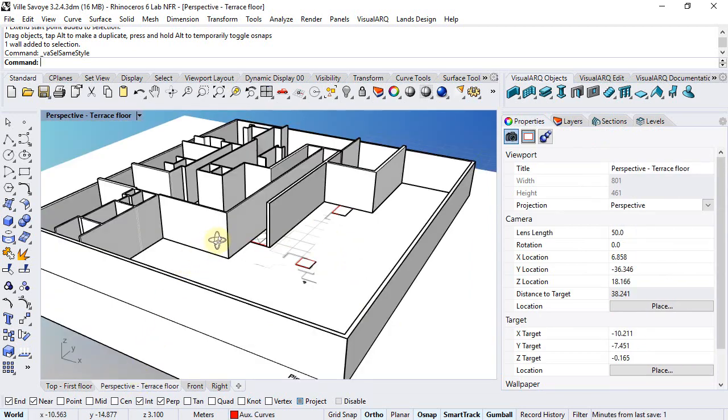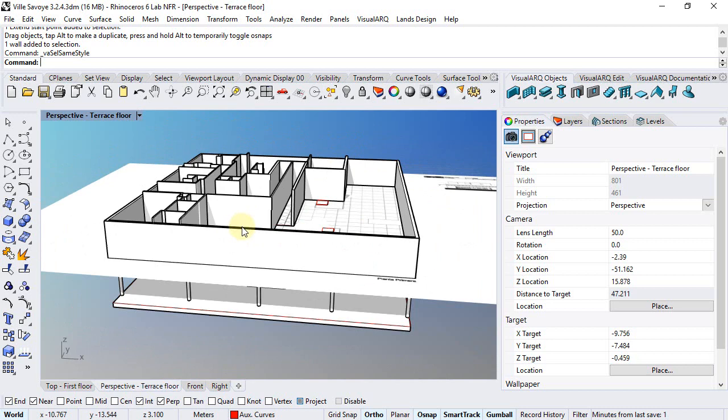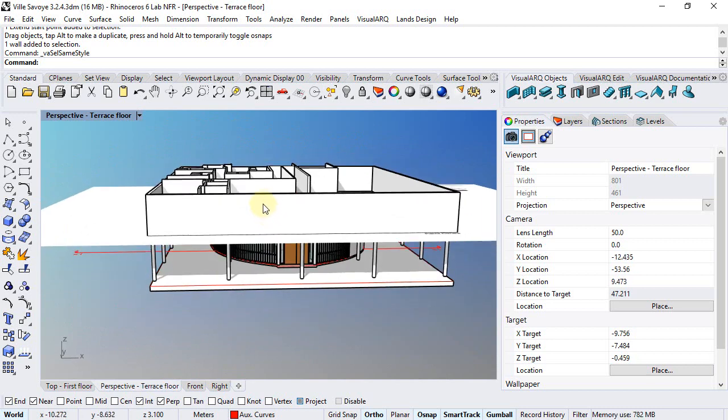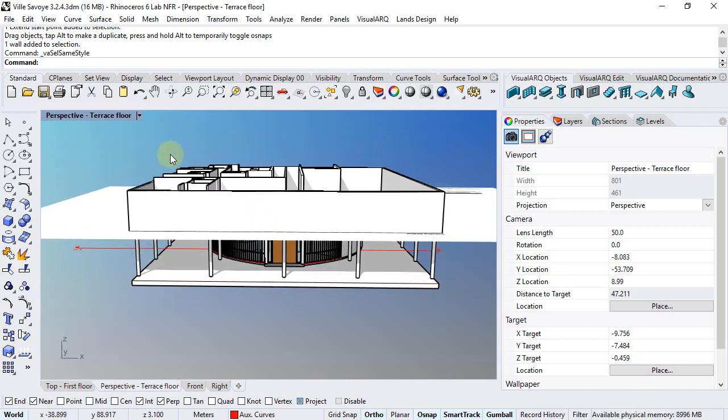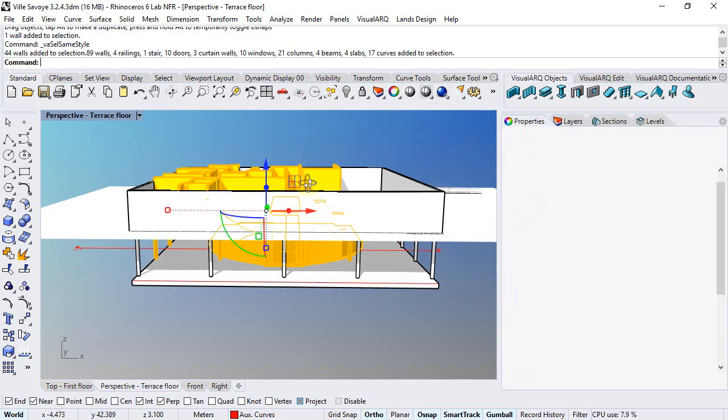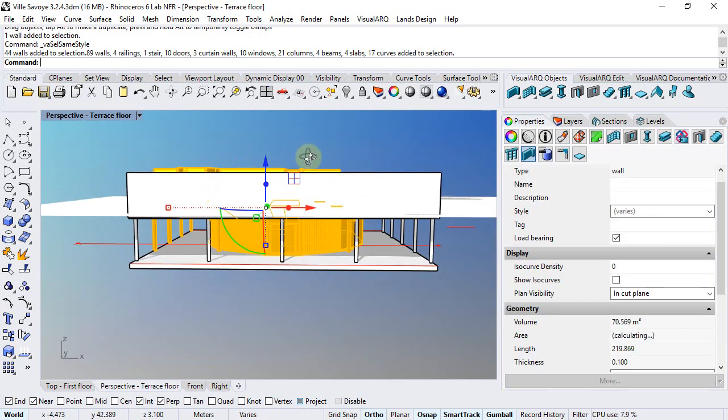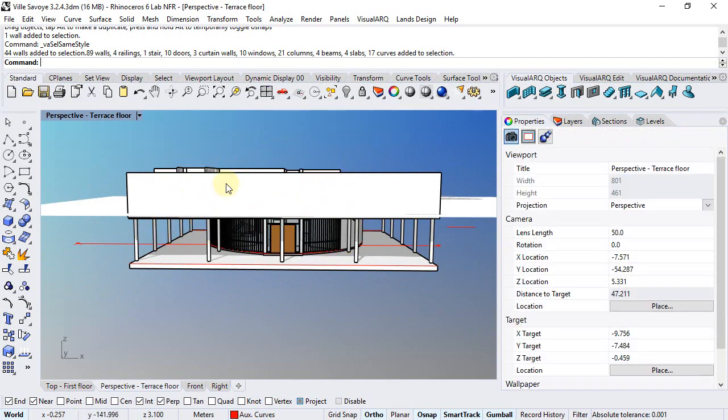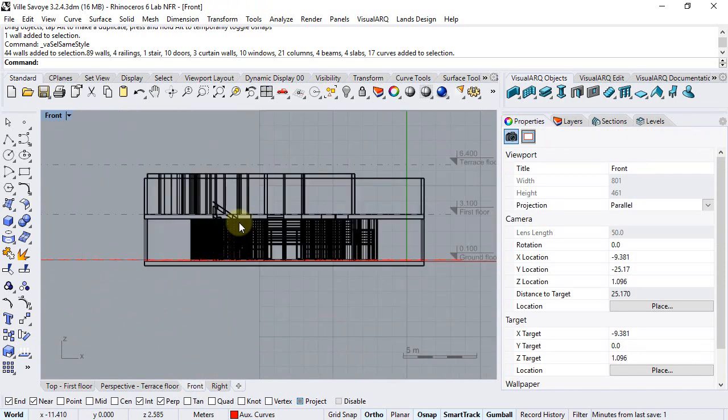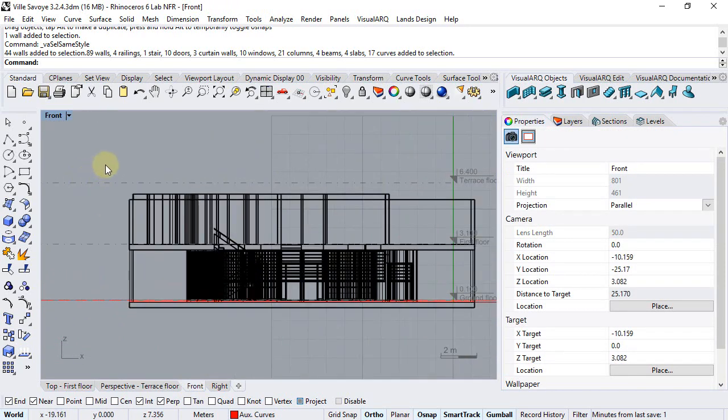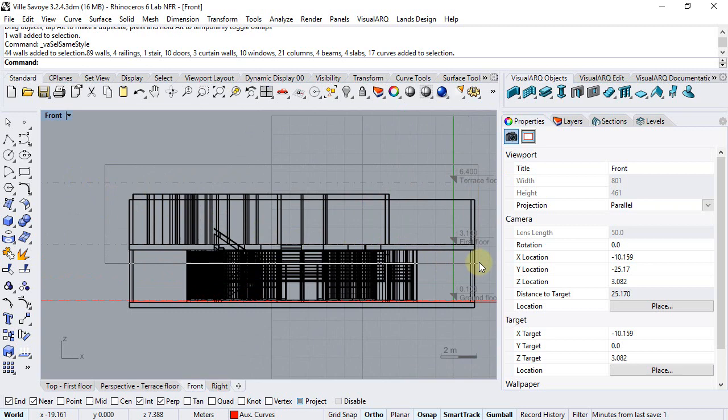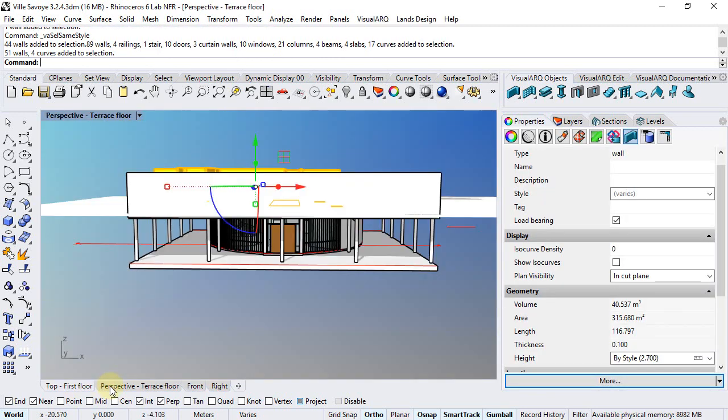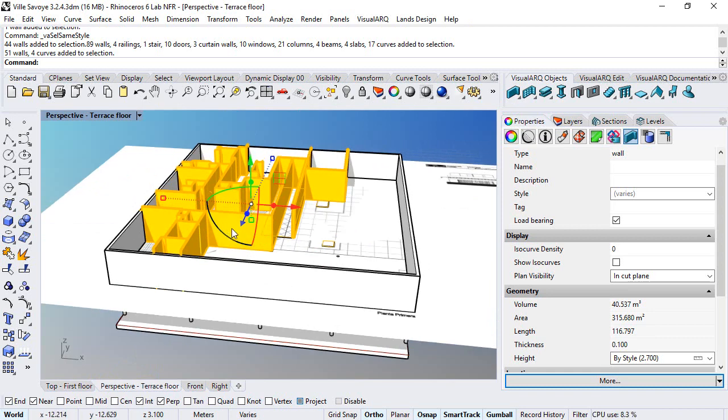We can also see that all these walls have different heights when they should be 3.1 meters. I will select them all, creating the selection from the front viewport so I don't select walls from the ground floor, and set their height to 3.1.